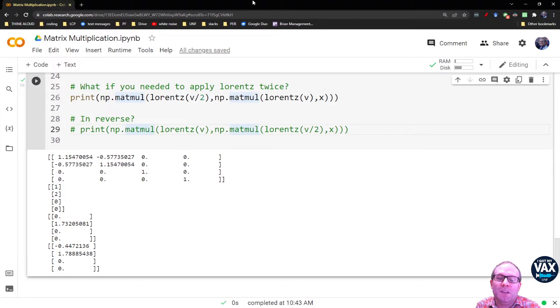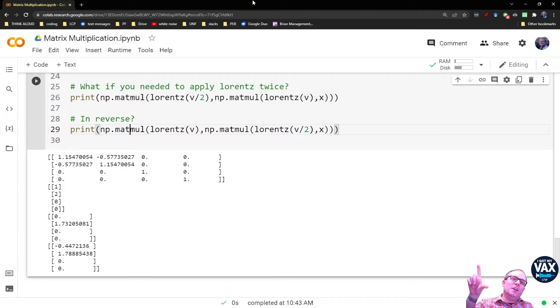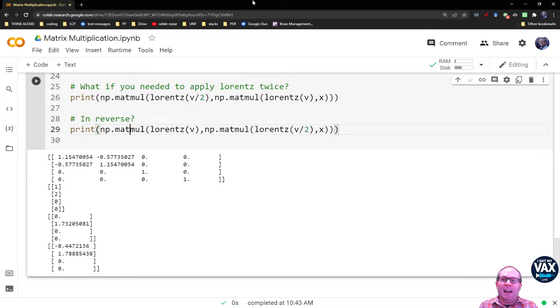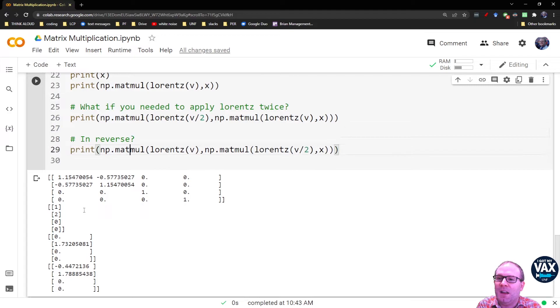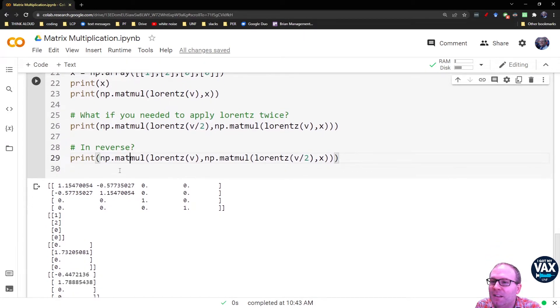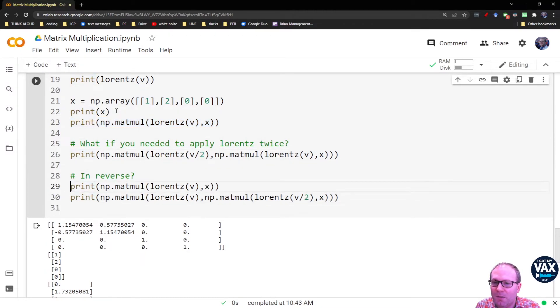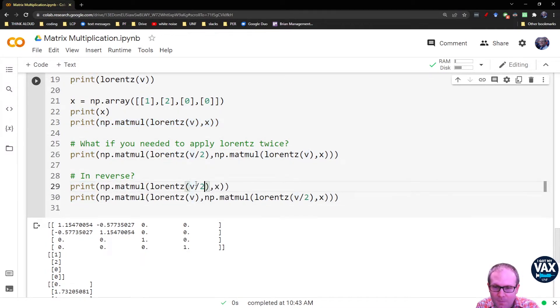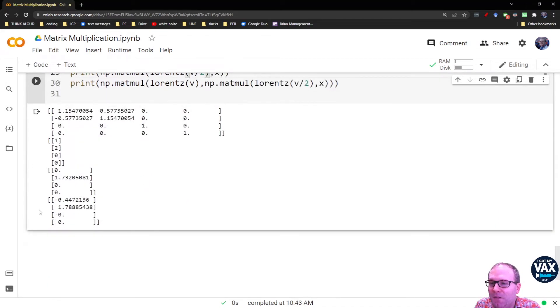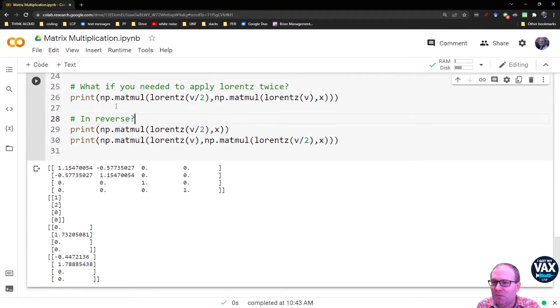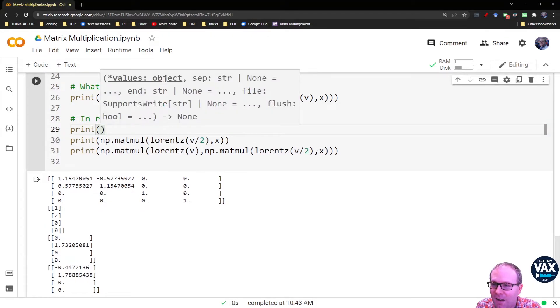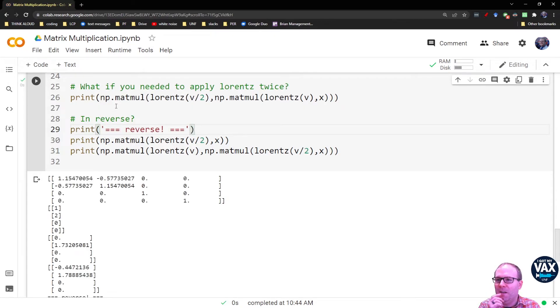Now, the other question you might ask, what if this was in reverse? What if we swapped their velocities? What if our first observer is only moving at a quarter of the speed of light and our next observer is moving at half the speed of light? Will we get the same results here in terms of the observations? So let's do that. Let's have this print. I think I need to do it this way where I print V over two. And then we'll go from V over two to V.